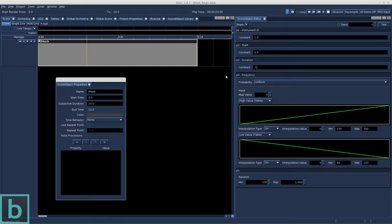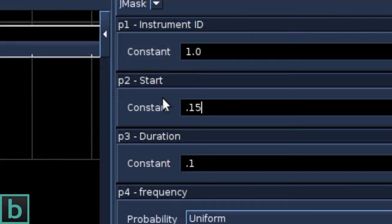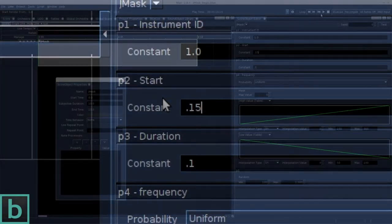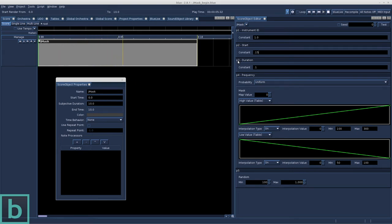Ah, much better. Let's speed this up and generate more events. We change P2 to 0.15. Yes! Nice sequencer!